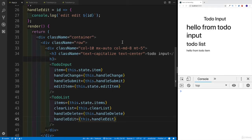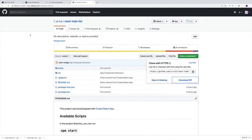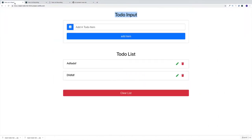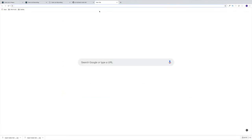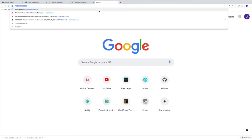That was nice and easy. But as I'm looking at our next component that we're going to be building - the input component - I'm noticing that we're going to start using the icons, which is something that we didn't download. However, we have used them in a previous project, so this shouldn't give us too much of a headache.